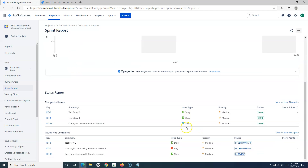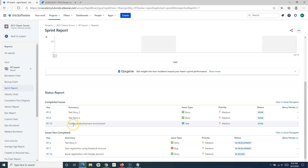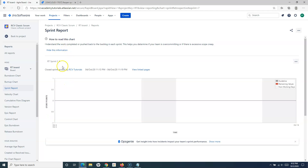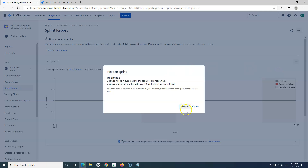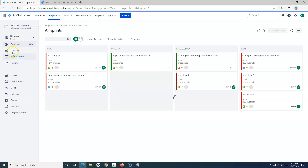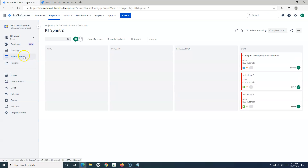The three issues that were closed in RT Sprint 2 are Test Story 2, 4, and 15. So those three — RT2, RT4, and RT15 — should be moved back to RT Sprint 2 once we reopen it. Let's reopen it and verify that we now have two parallel sprints in the active sprints view.